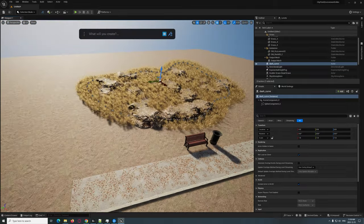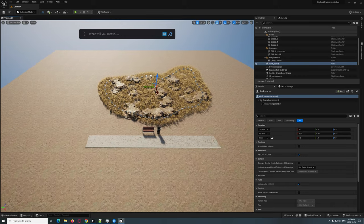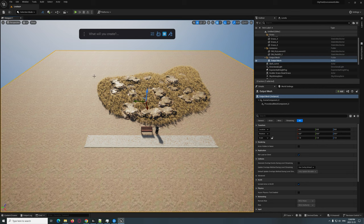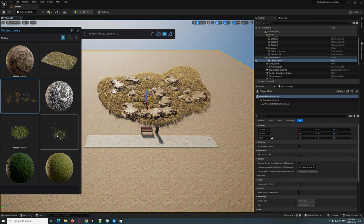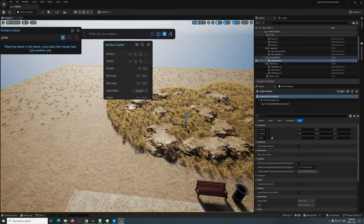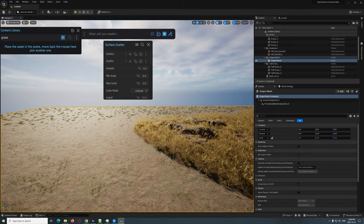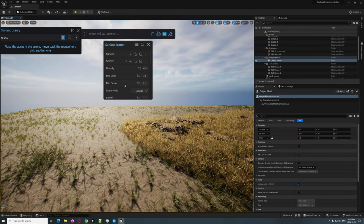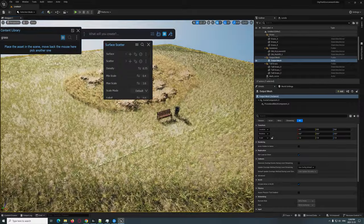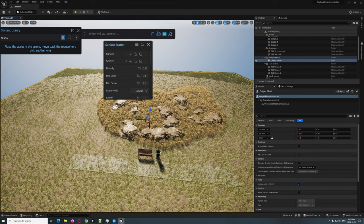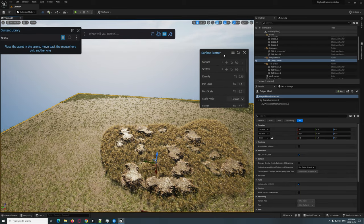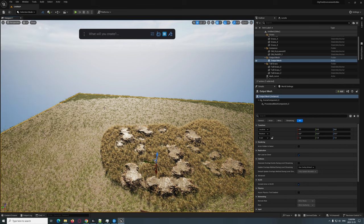Now let's add some regular tall grass. I'll go ahead and add this tall grass asset and Control + Scatter on Selected. So now we're getting all of those scattered. I'm going to put the scale up to 3 and the density to 0.75. The tall grass is going everywhere, but I really only want it in a specific area, so we're going to do another draw tool.